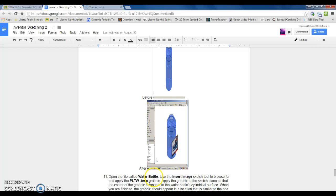This next video is using the insert image tool and the water bottle file that I've created for you to learn how to decal pictures onto your objects.